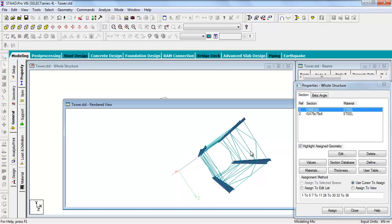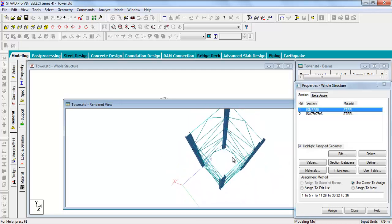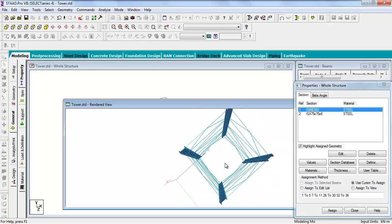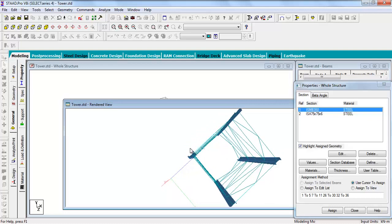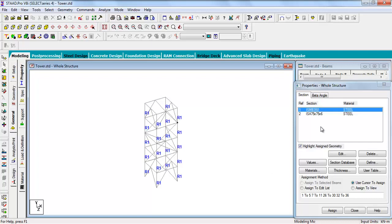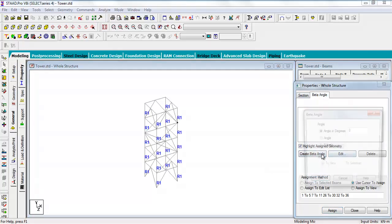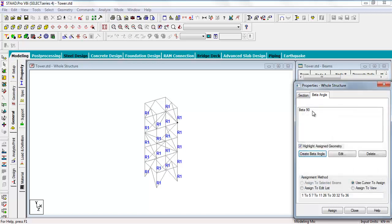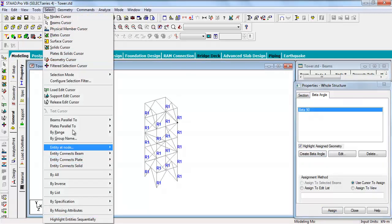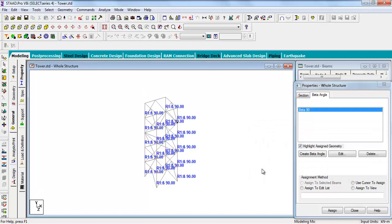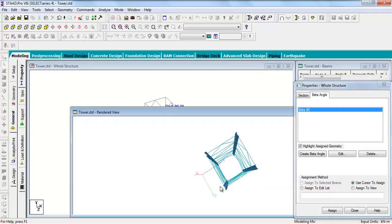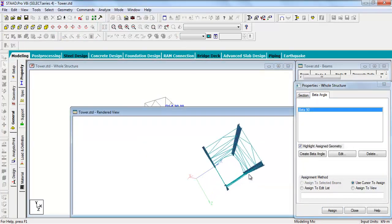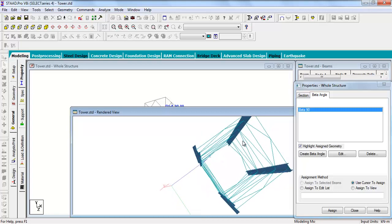Go to the 3D rendering to see the columns are created. But if you want to get the columns oriented correctly, then rotate it 90 degrees. So you have to assign some beta angle to the member. Beta angle, create beta angle, angle in degrees 90. Select the beta angle, now again select the columns and assign to selected beams. Now you see the columns are rotated in the desired 90 degree direction.